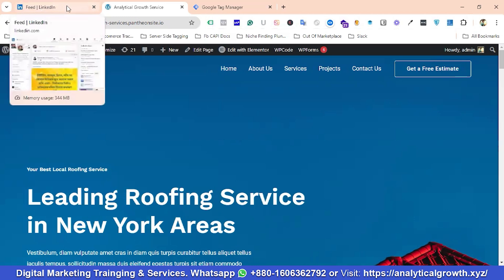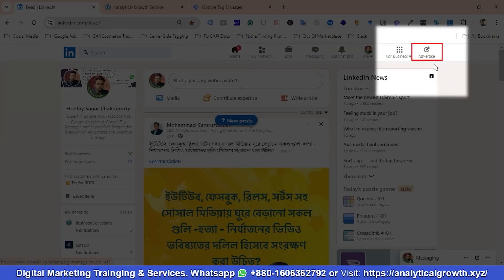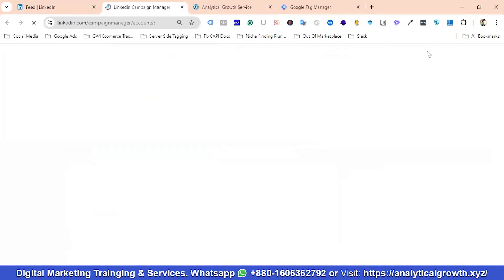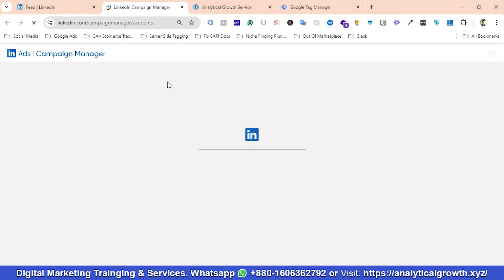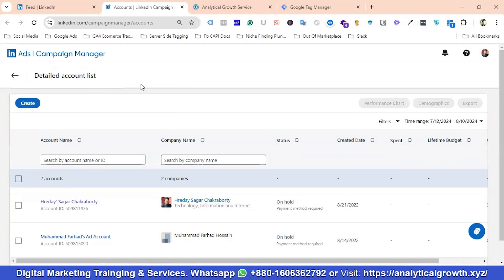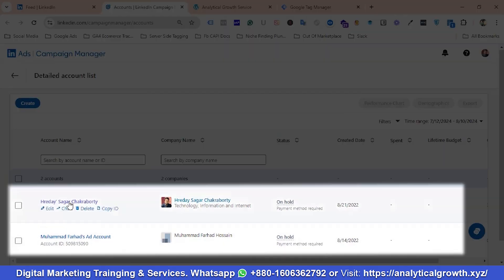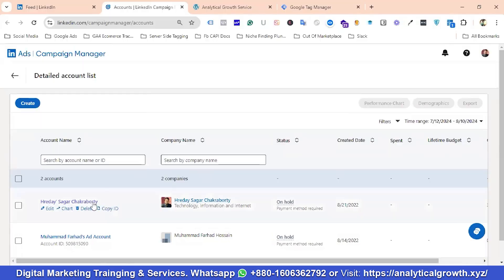For setting up the LinkedIn Insight Tag, I've come to my LinkedIn account. I'll click on the option called Advertise, and it will redirect you to the LinkedIn Campaign Manager. Similar to Facebook's Business Manager, LinkedIn has the Campaign Manager. You can see I have two Campaign Manager accounts here, and I'm going to choose this one.